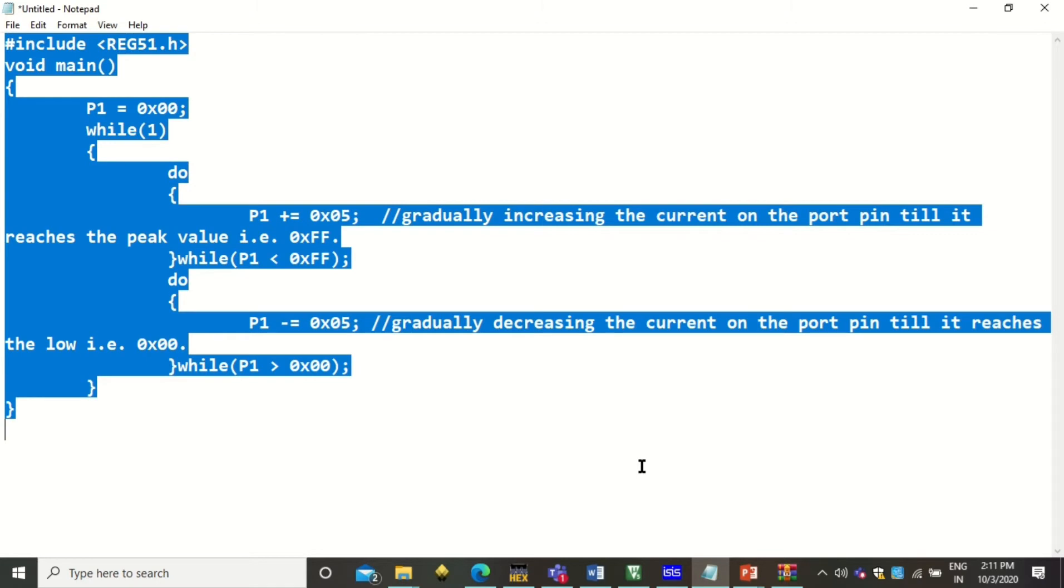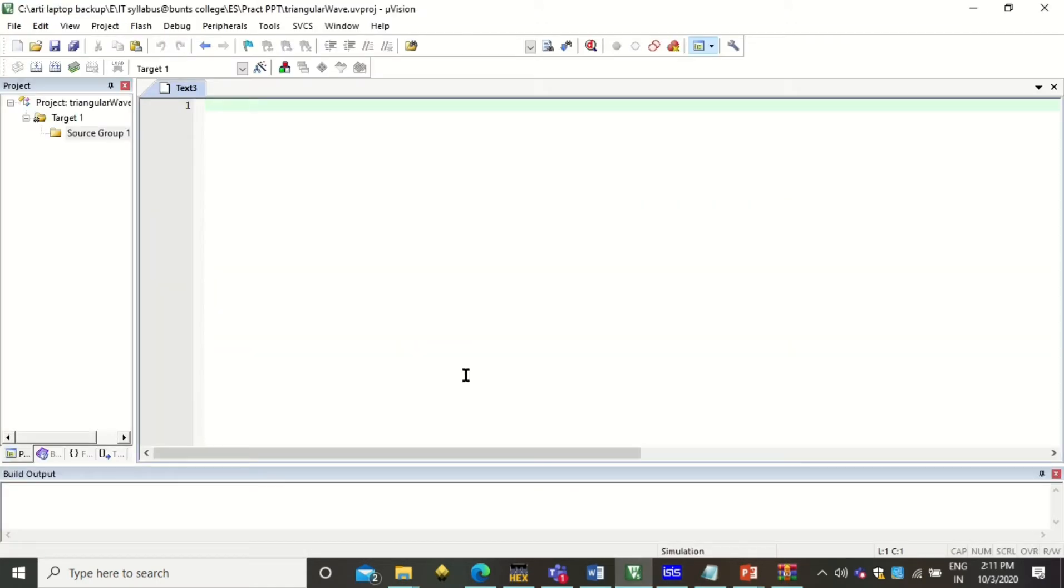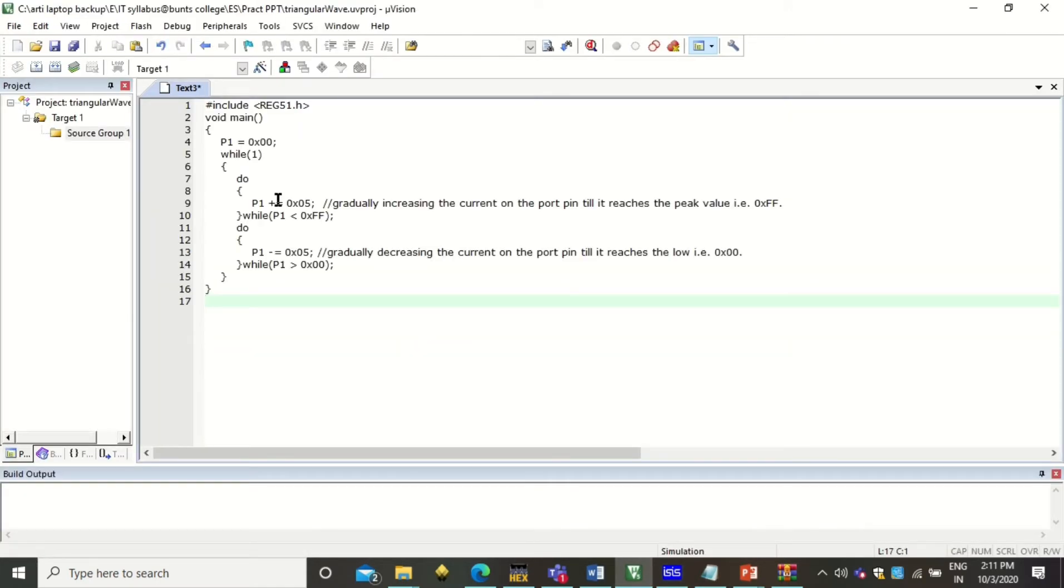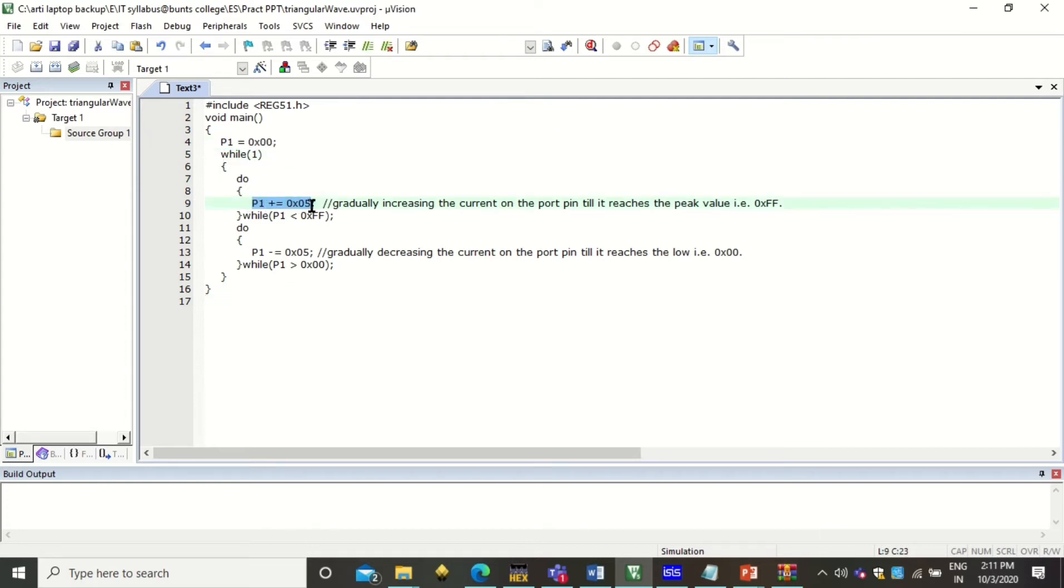So you see the code, the port is initialized to the value 0. And every time it is being incremented until it becomes maximum.